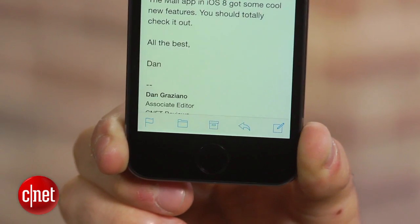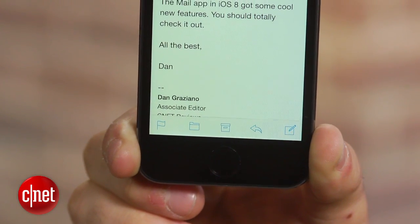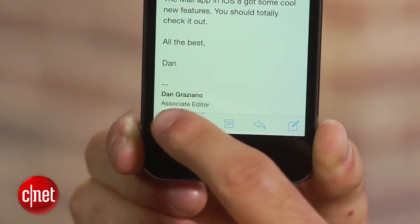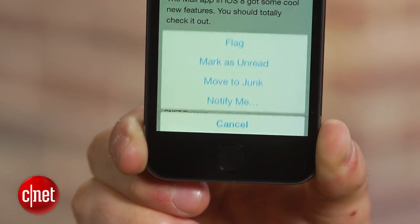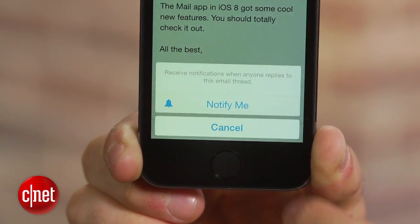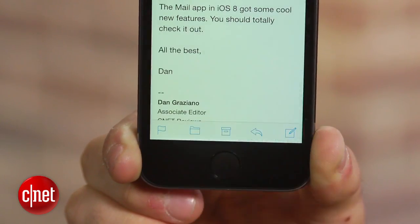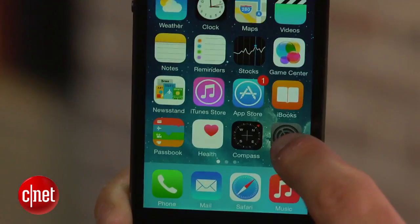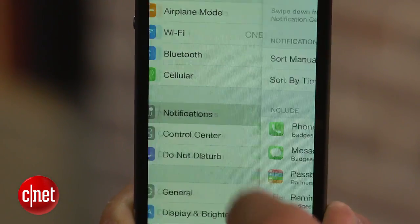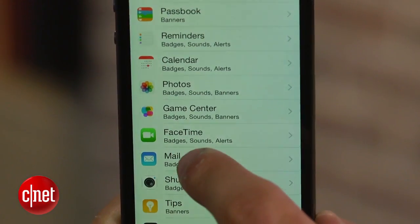The easiest way to enable these alerts is by tapping the flag icon in the lower left-hand corner of the screen and selecting Notify Me. Alerts can be customized by going to Settings, clicking on Notifications, followed by Mail.